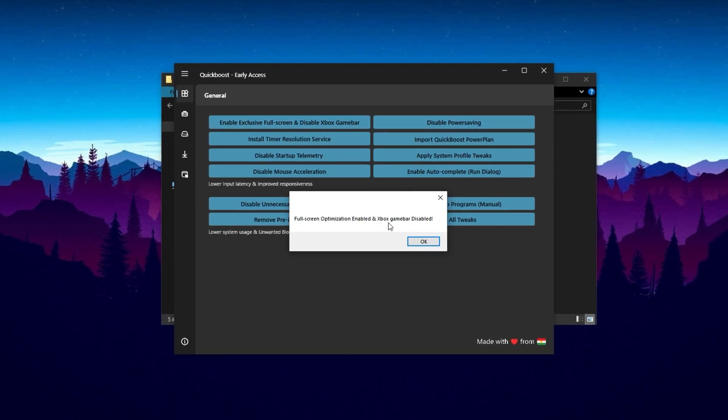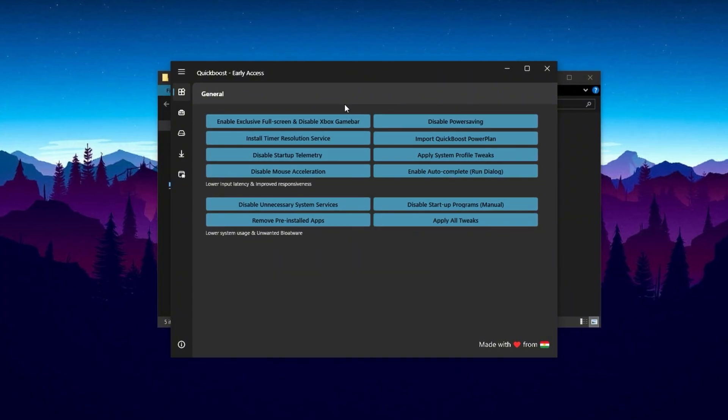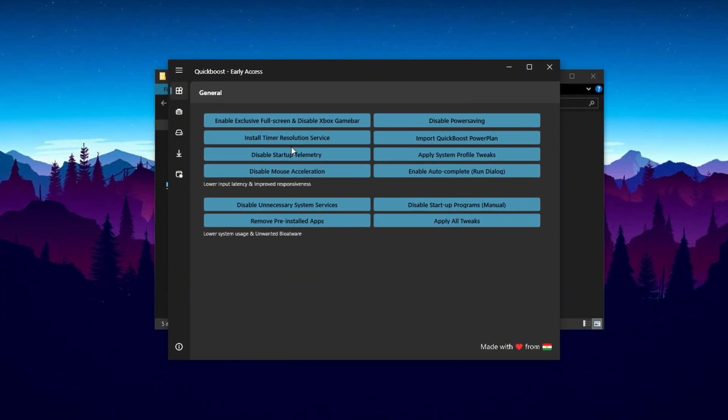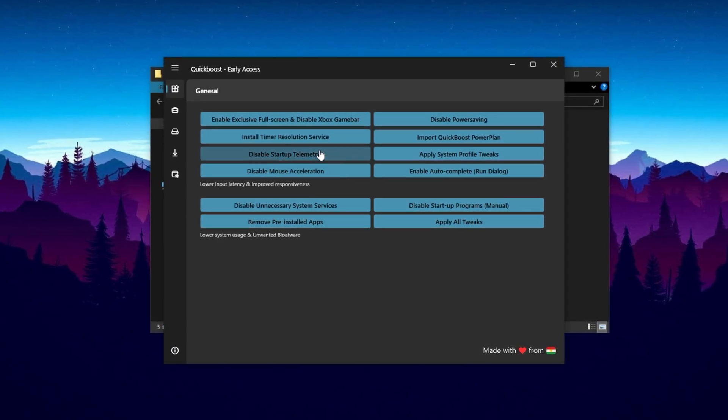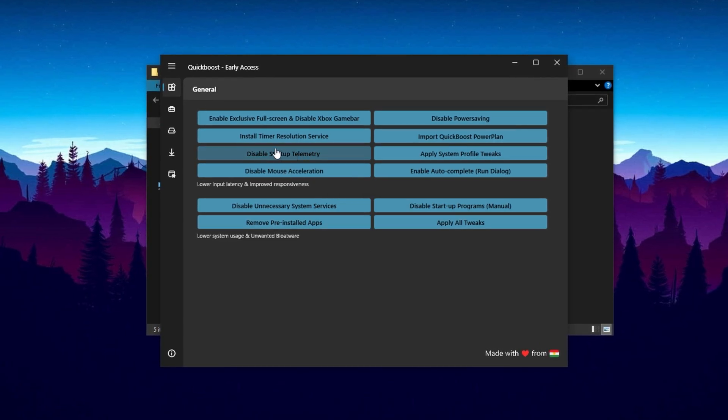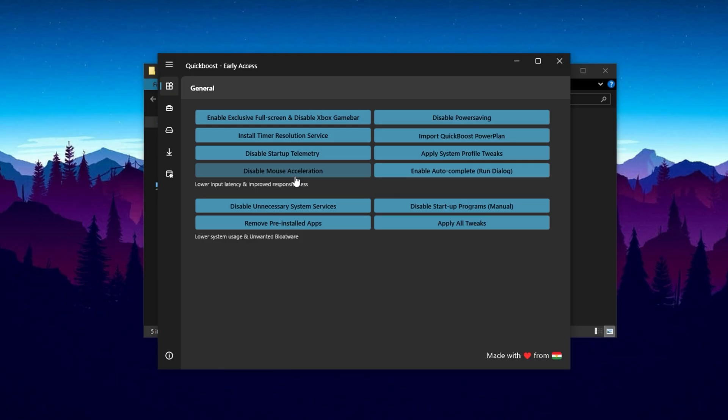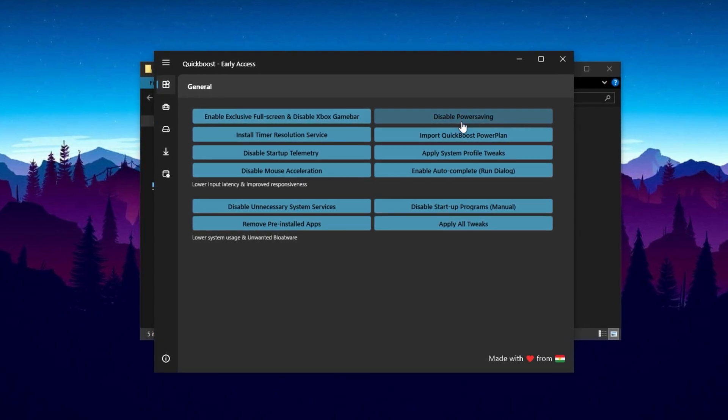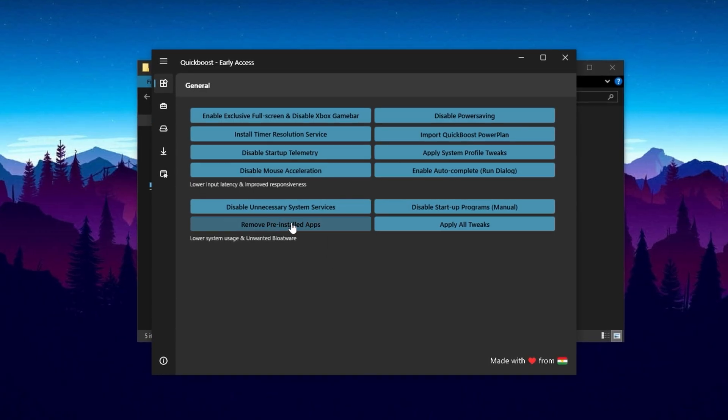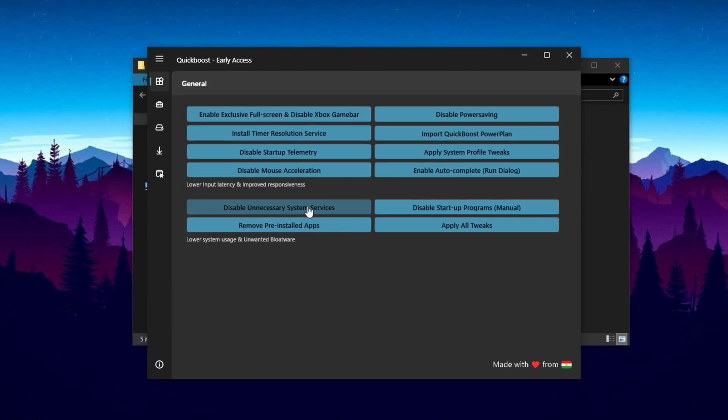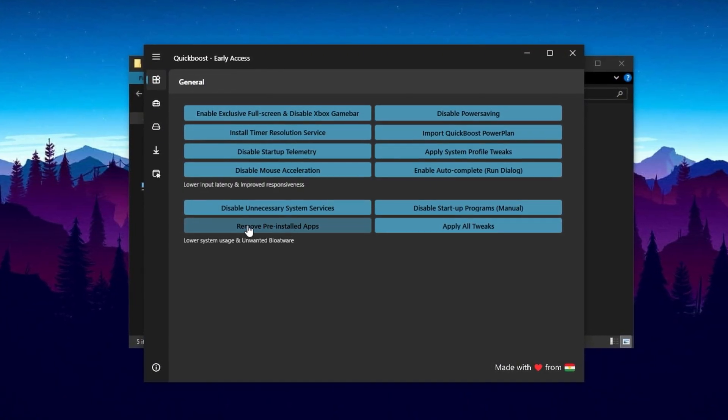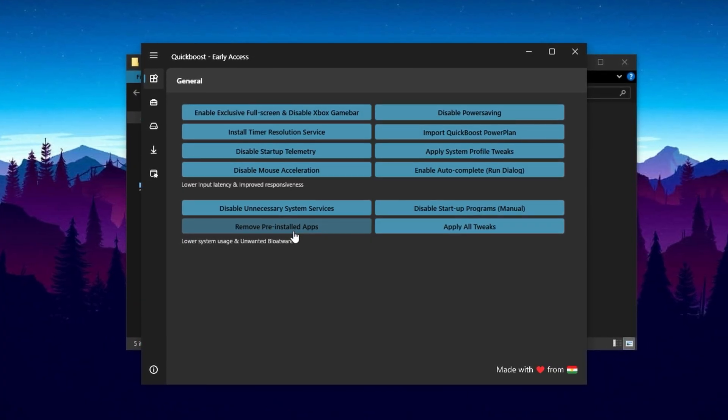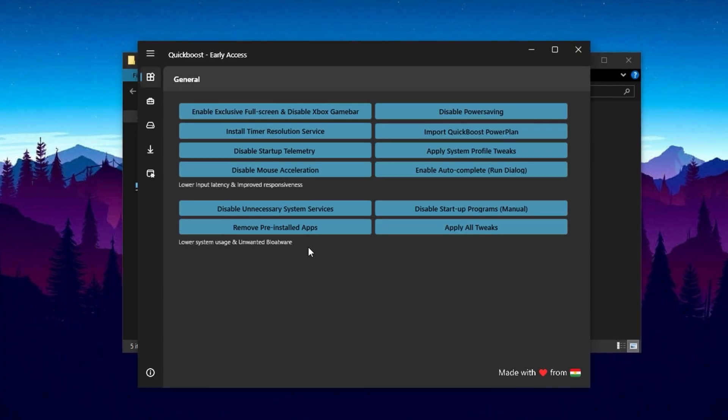Here, enable exclusive full-screen mode to enhance gaming performance by preventing Windows from interfering with your games. It's also important to disable the Xbox Game Bar, as it runs in the background and consumes CPU resources unnecessarily. Turn off Startup Telemetry to stop Windows from collecting unnecessary diagnostic data. Another crucial setting is disabling mouse acceleration, which ensures your cursor moves smoothly and accurately, an essential adjustment for competitive gaming. Additionally, switch off power saving mode to allow your CPU to operate at full capacity without artificial throttling. You can also disable redundant background services to further free up CPU power. Lastly, Quick Boost makes it easy to remove pre-installed bloatware and unwanted games, which not only saves storage but also improves system responsiveness.